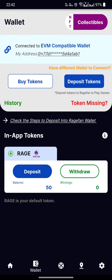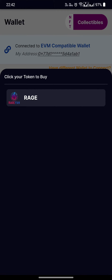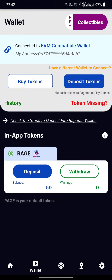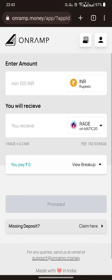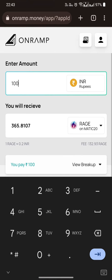Click on wallet. Click on buy token. Choose your token. Enter the amount in INR.